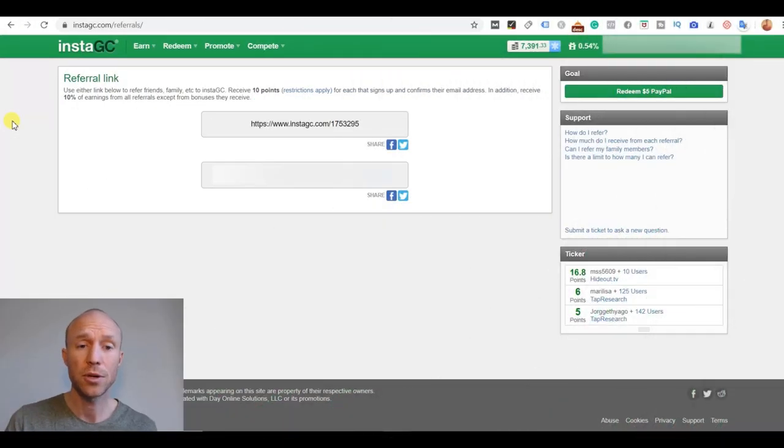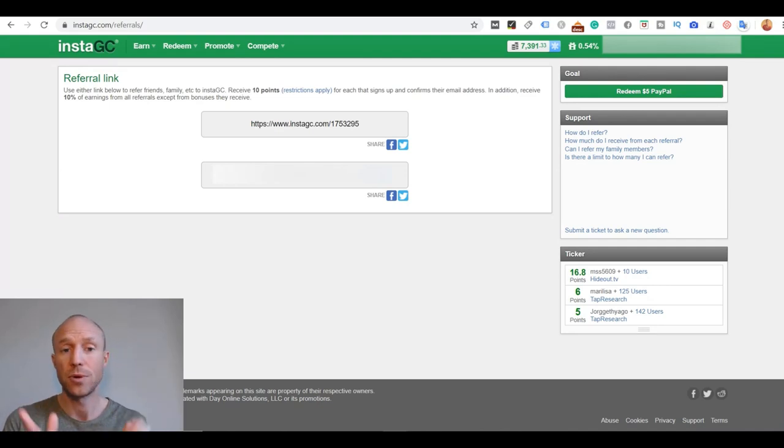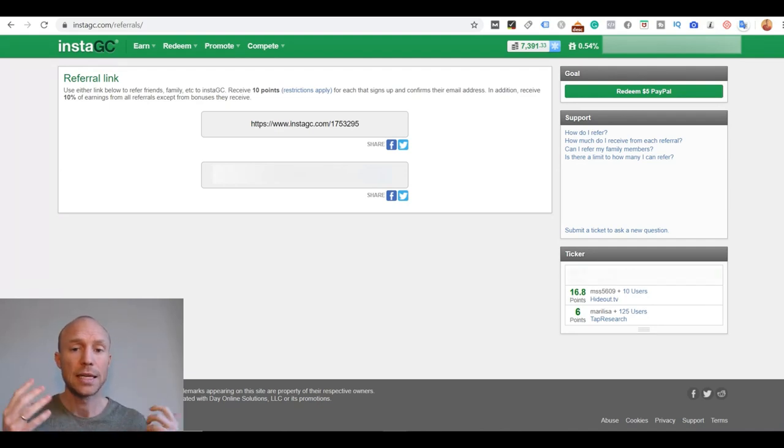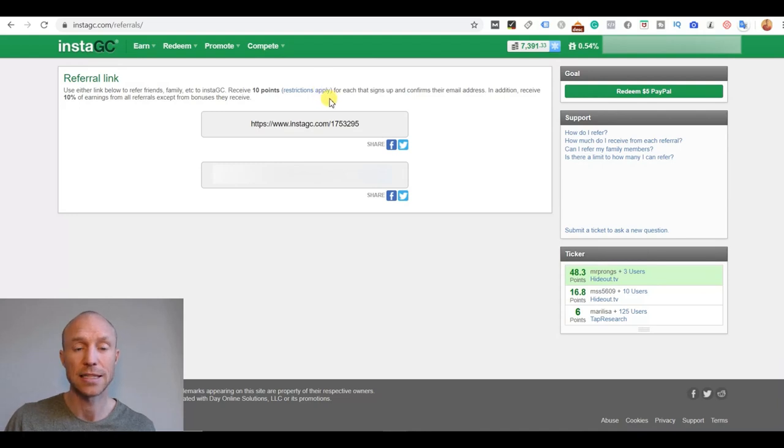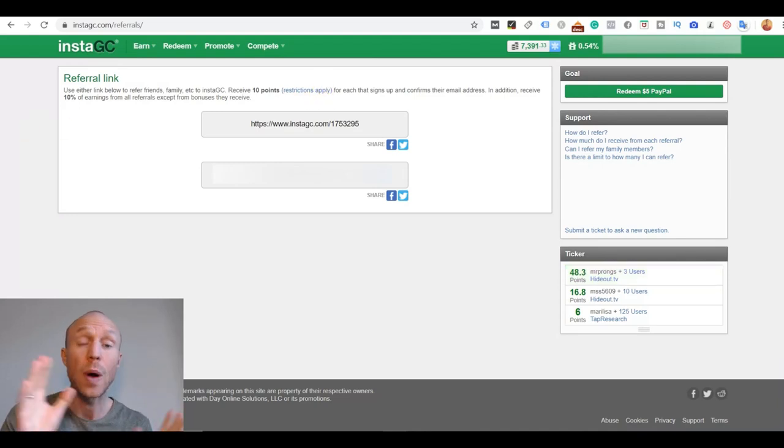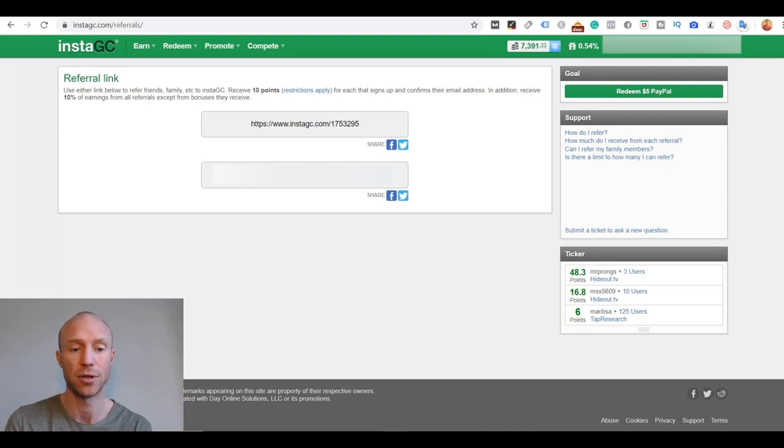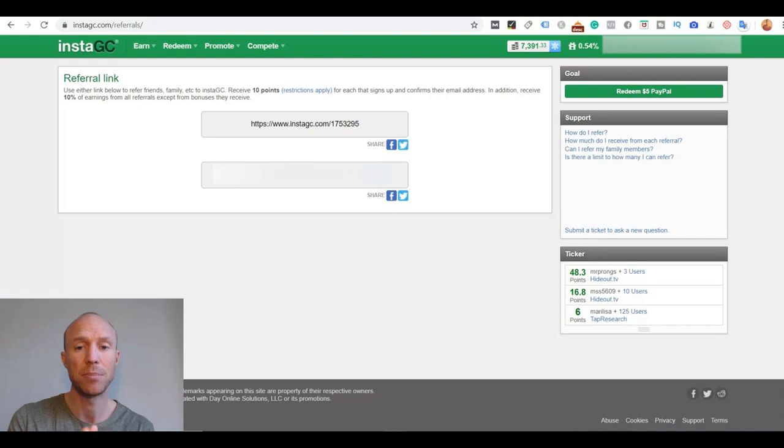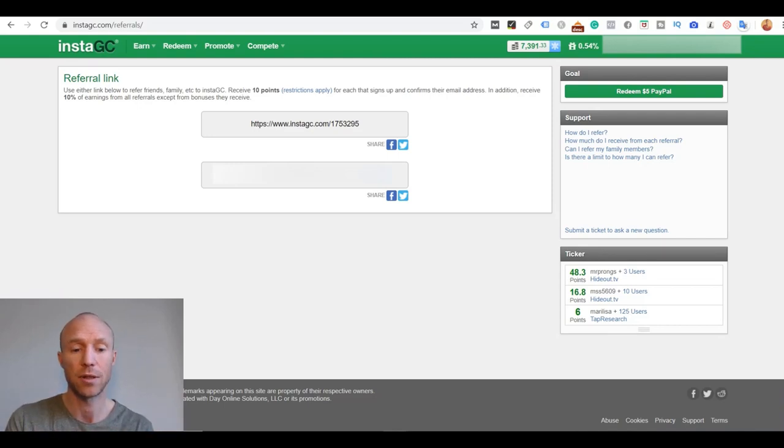One final way you can earn here is by inviting friends to join. If they decide to join through your link, you will get 10 points. And it depends on the country they actually sign up from. And you will earn 10% of their earnings. This will not go out of their earnings. This is paid by InstaGC to thank you for inviting others. So if you have a lot of friends that might be interested and you actually think it's worth recommending, you can share this link with them.